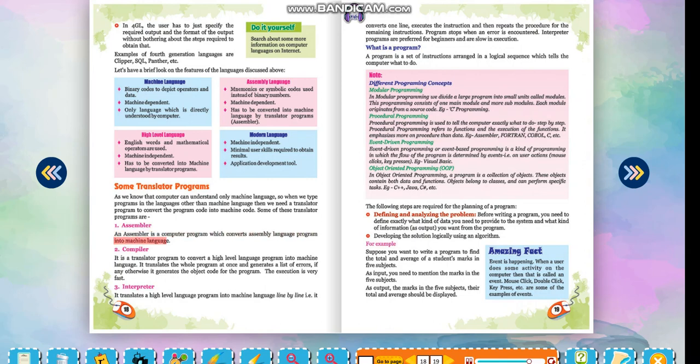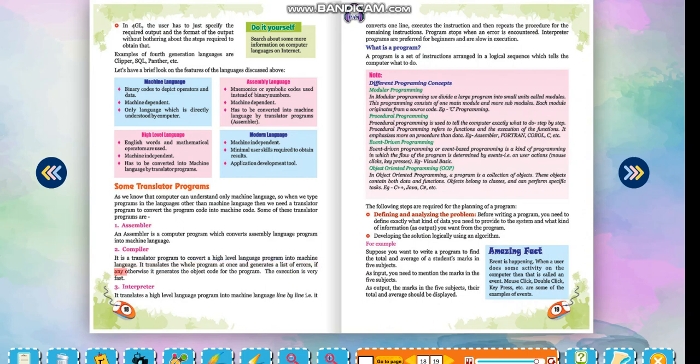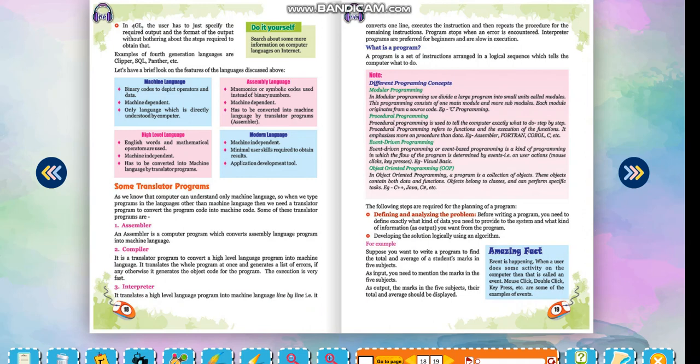Compiler: It is a translator program to convert a high level language program into machine language. It translates the whole program at once and generates a list of errors if any, otherwise it generates the object code of the program. The execution is very fast. Interpreter: It translates a high level language program into machine language line by line. That is, converts one line, executes the instruction, and then repeats the procedure for the remaining instructions.